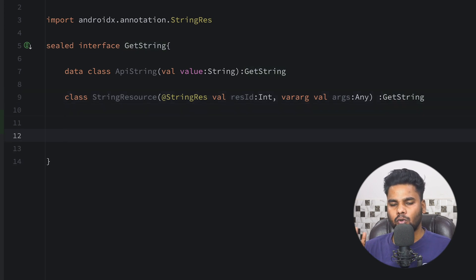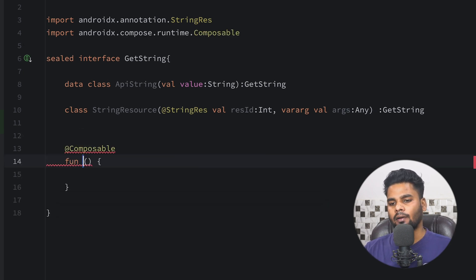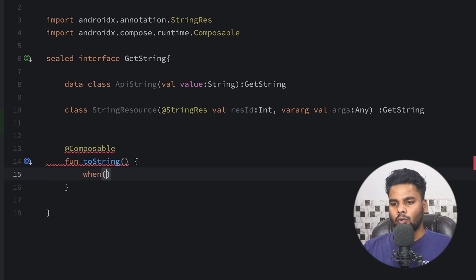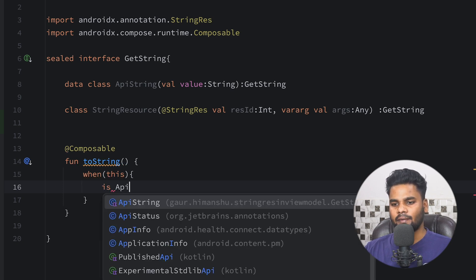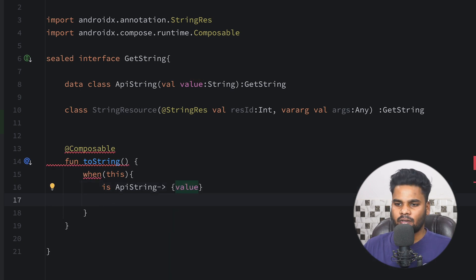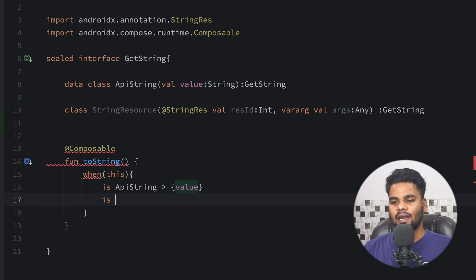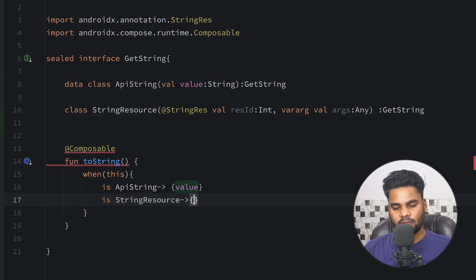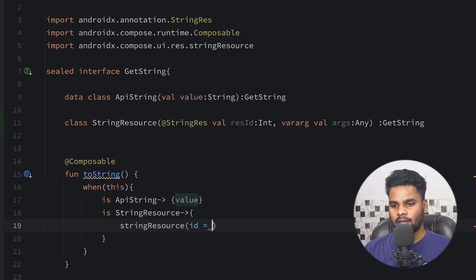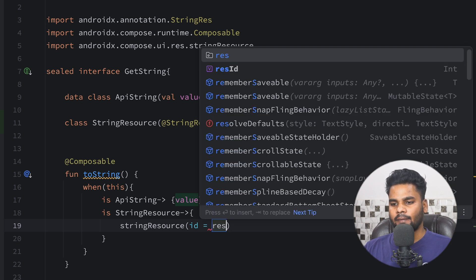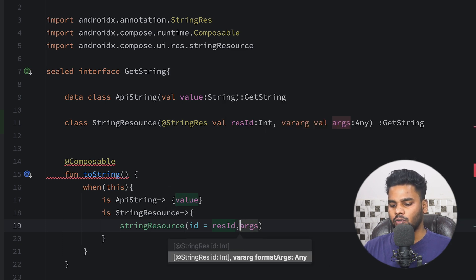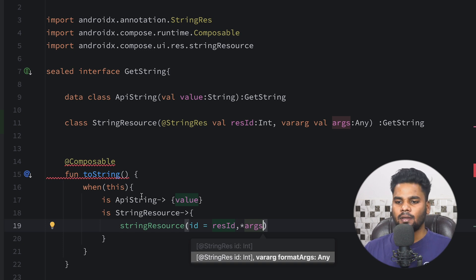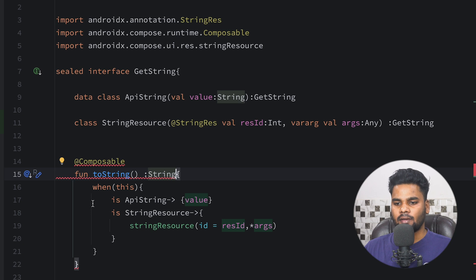Now, how can we convert this resource ID into an actual string? To do that I'm going to create a composable function inside the interface called `asString()`. If our type is `ApiString`, we simply return the value present in it. If our type is `StringResource`, we use the composable `stringResource()` function, passing the `resId` from our class, and lastly we spread the arguments using the asterisk sign. The return type of this function is `String`.